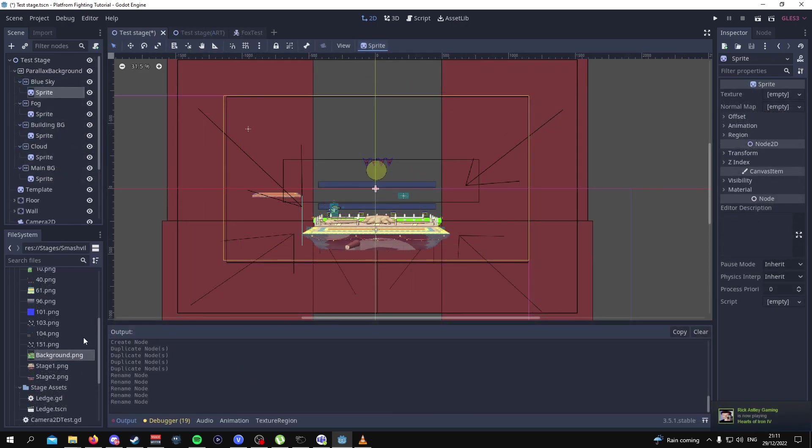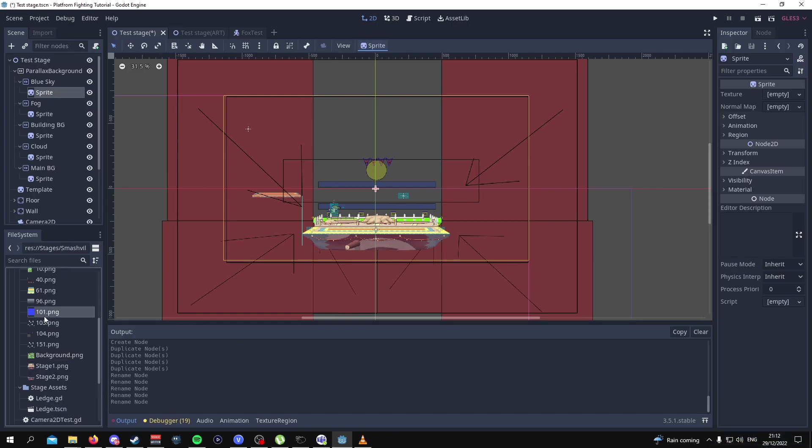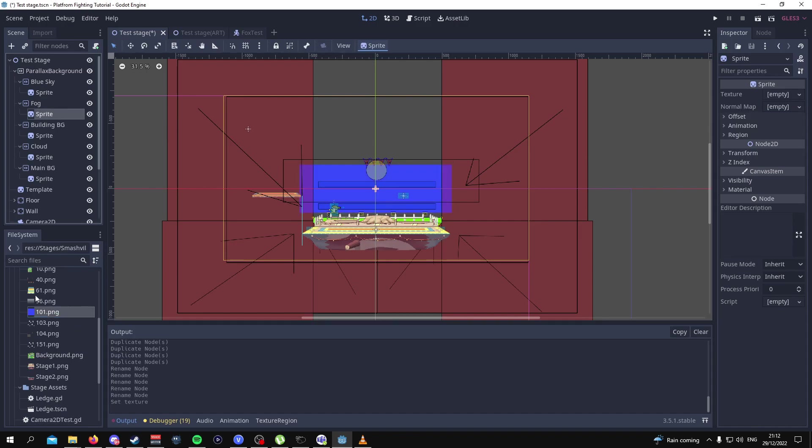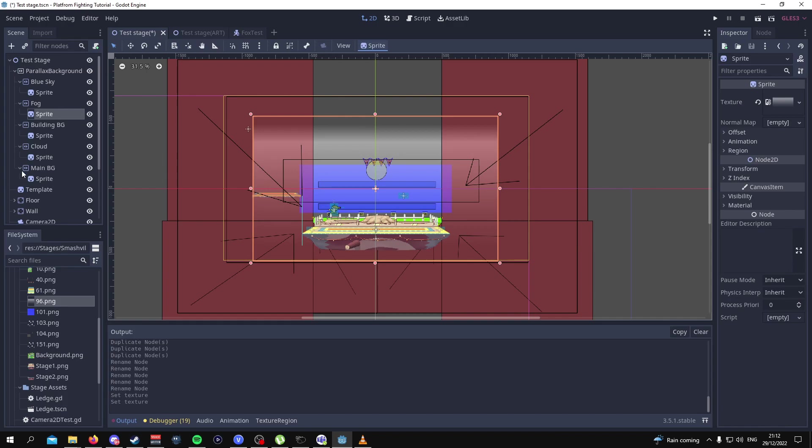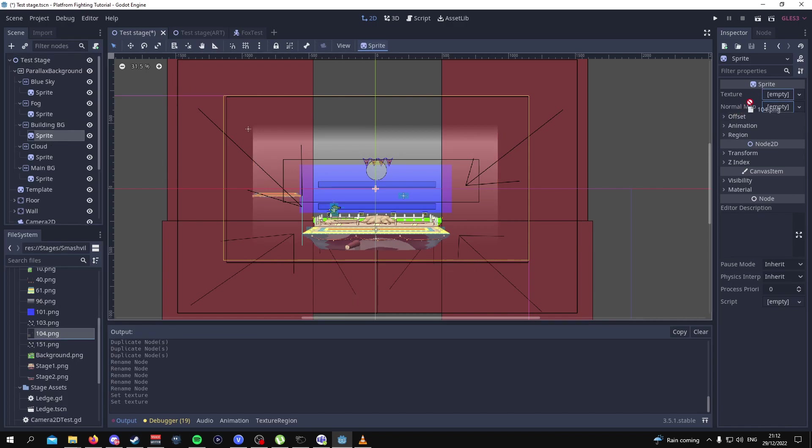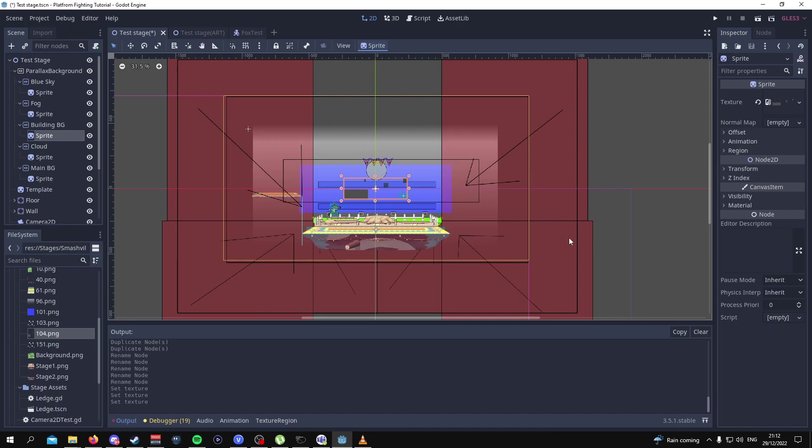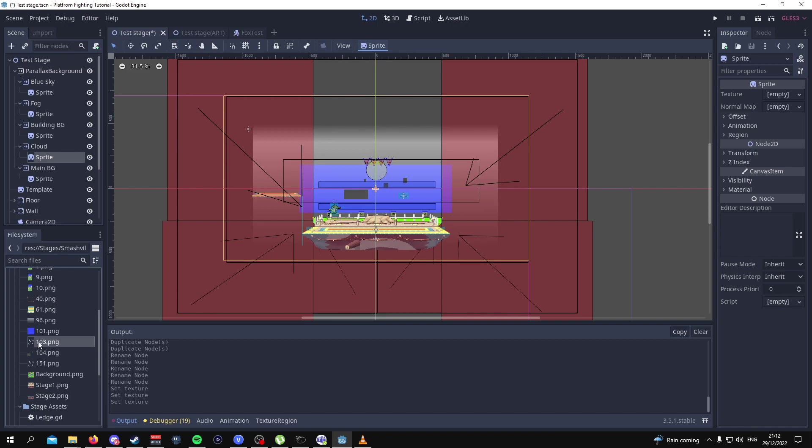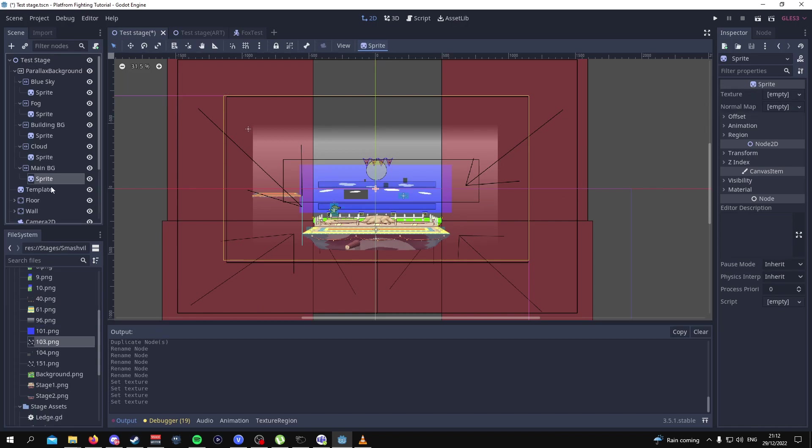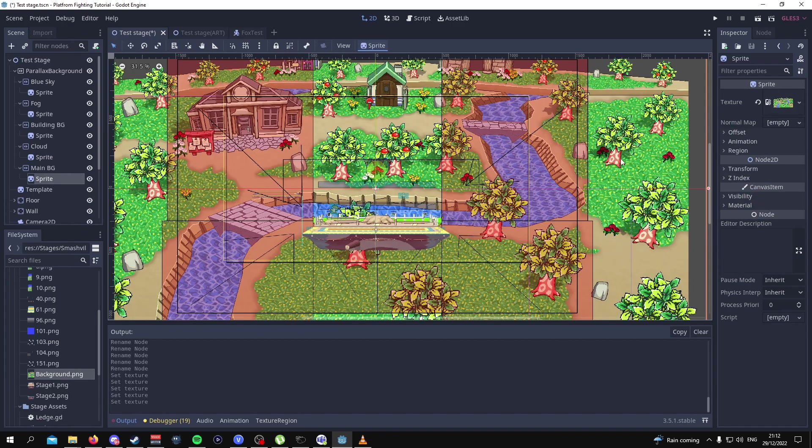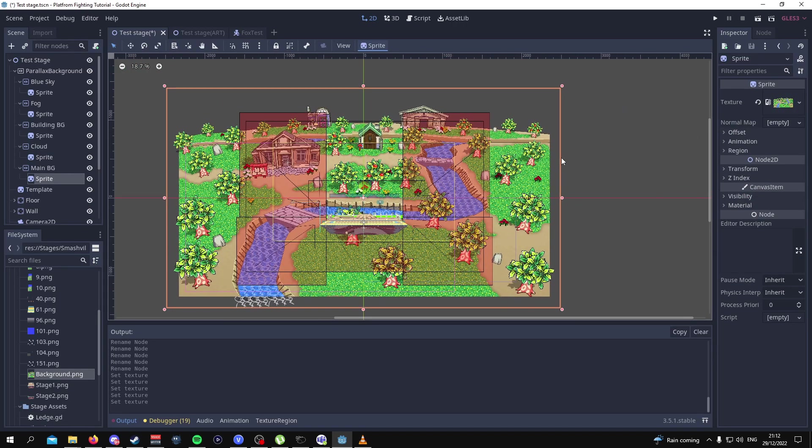Here is where we're gonna add the images to the sprite themselves. For blue sky we're gonna add image 101 into the texture, then for the fog we're gonna add image 96, then for building backgrounds we're gonna do image 104, then for the cloud we are going to do image 103, and then for the main background we're going to do background.png. Then after this we're going to adjust the scaling of everything.